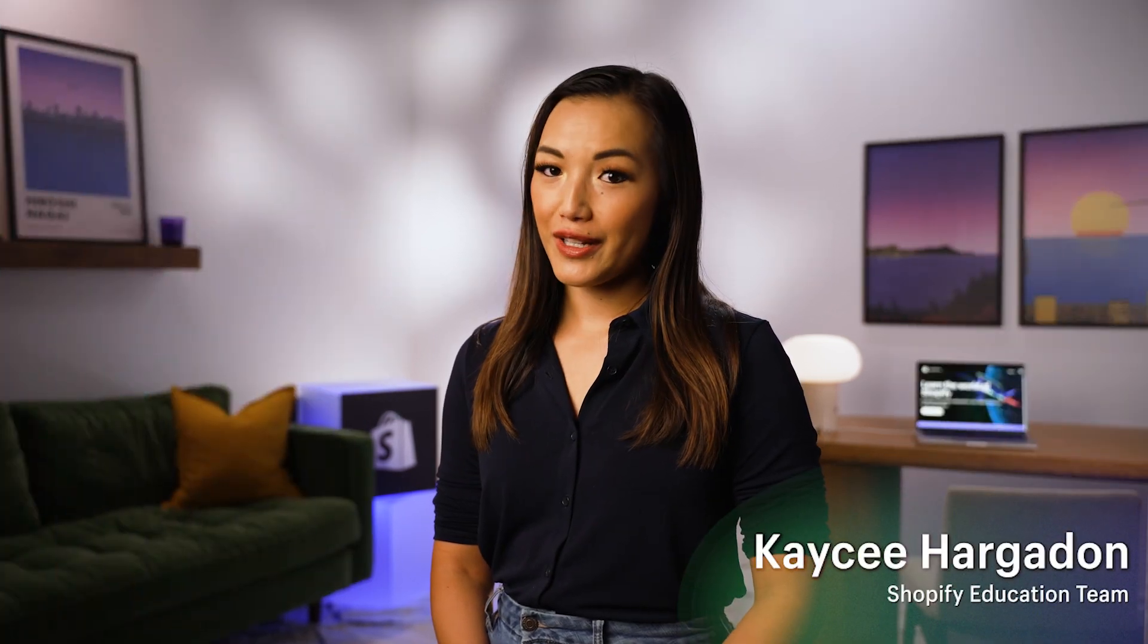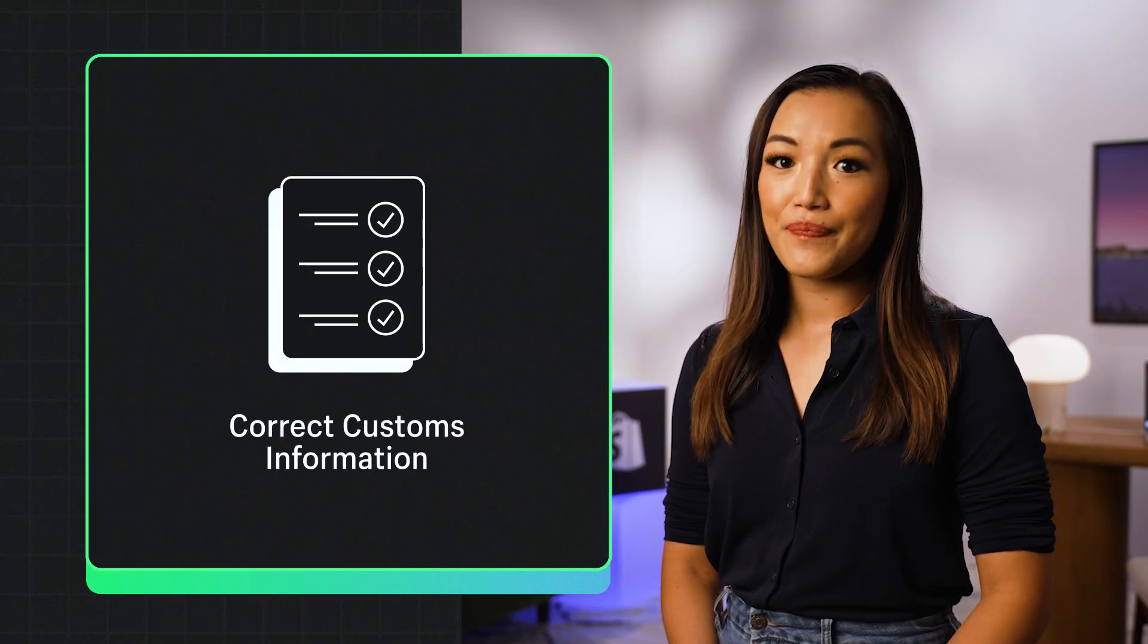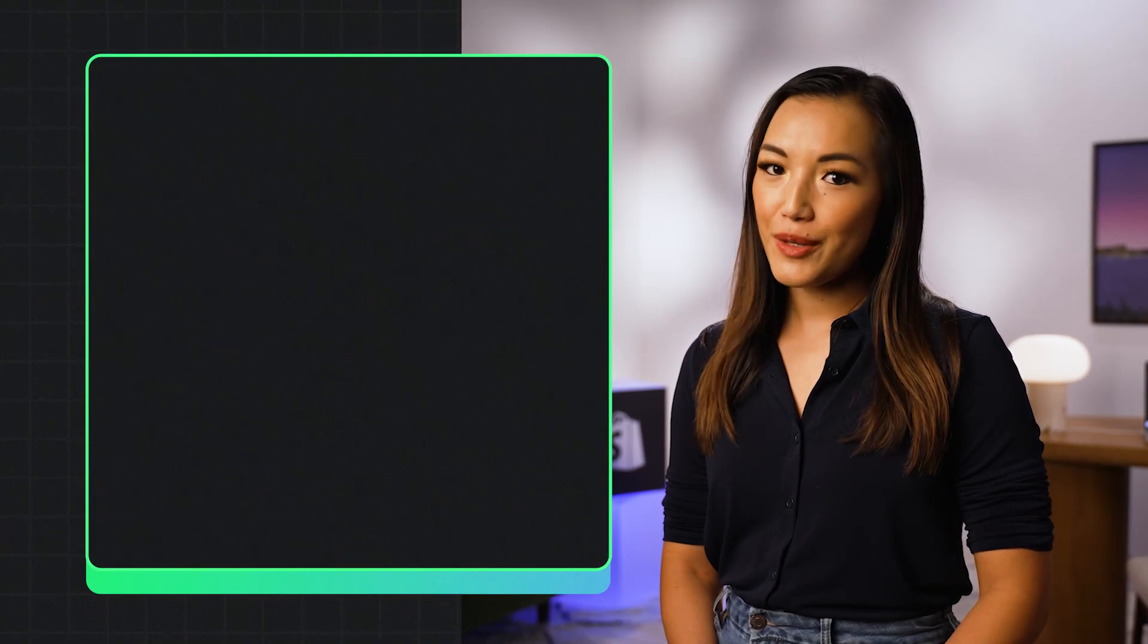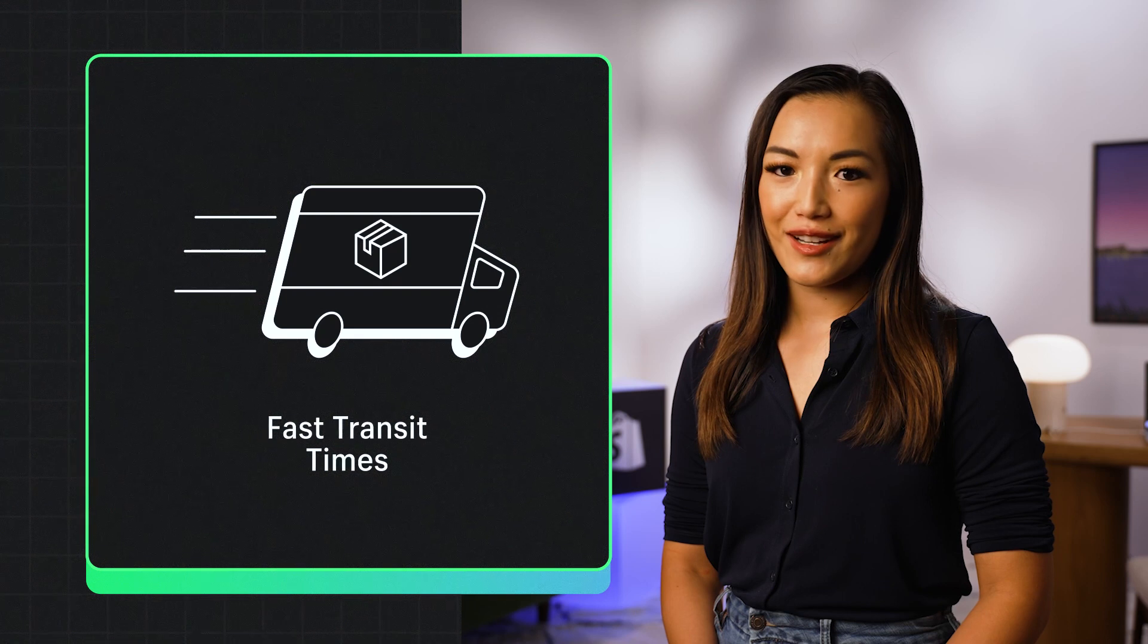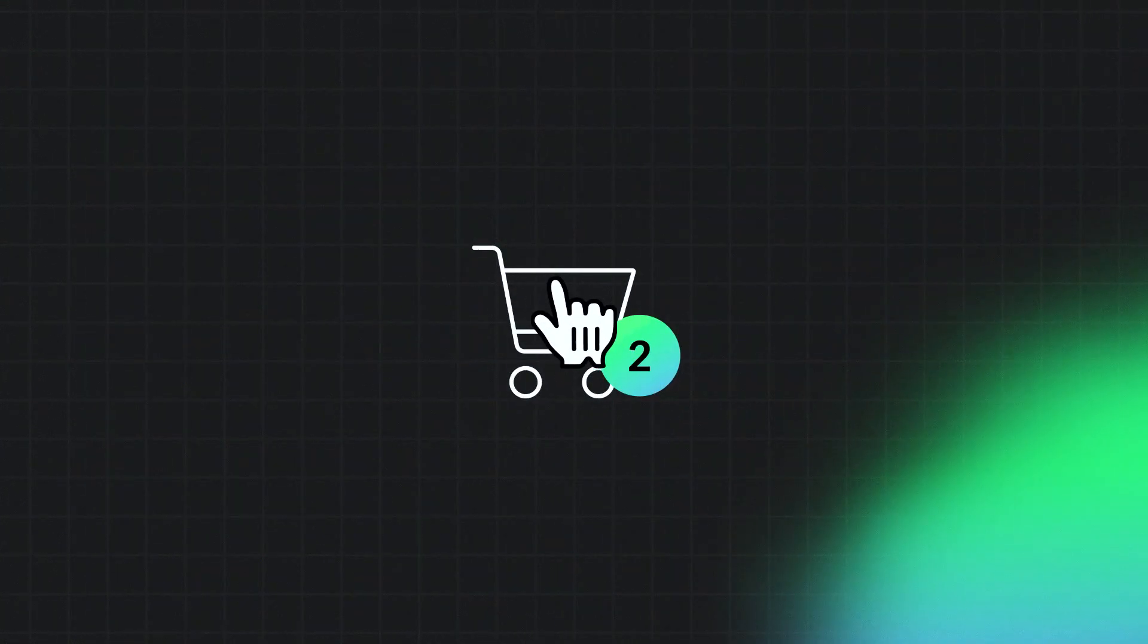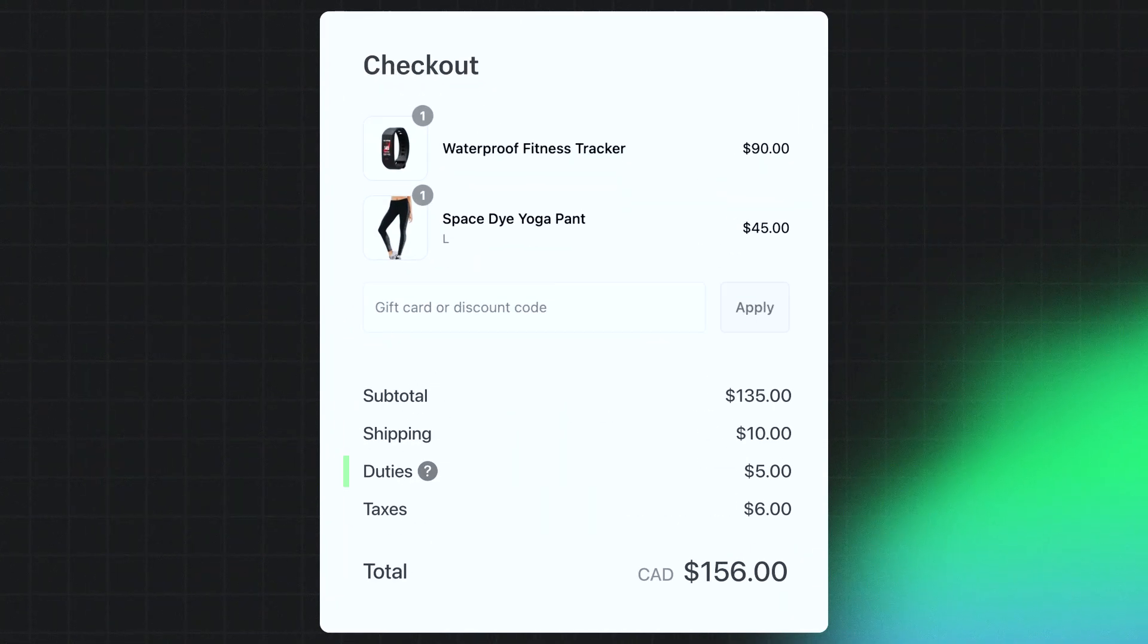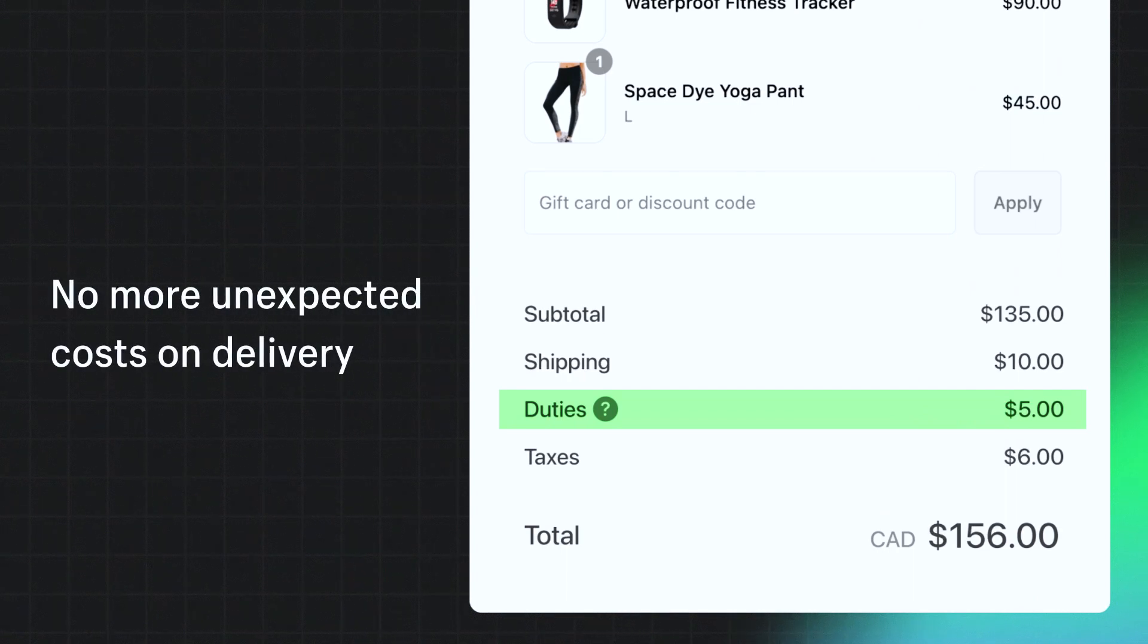Purchasing labels through Markets Pro is required for correct customs information, specialized shipping rates, and fast transit times. This means duties are prepaid and guaranteed for both you and your customers. No more unexpected costs on delivery.